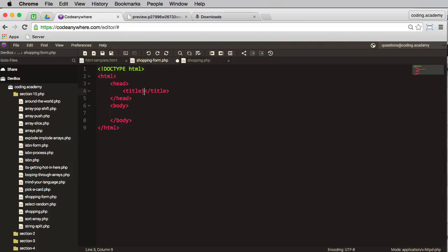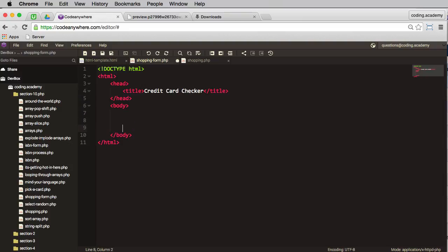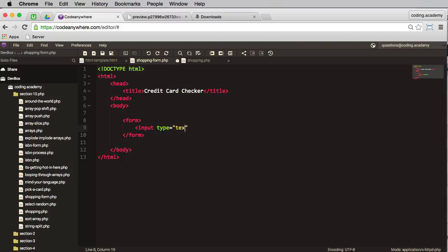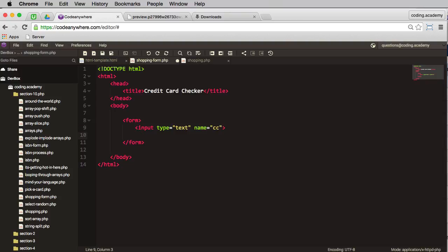For my title, let's have credit card checker. And in the body, this is where I need to create my form. So I'll start with a form tag. In here, I'll need an input with a type being text and the name being—well, this is for my credit card number, so I'll just put CC for credit card.